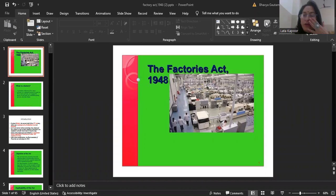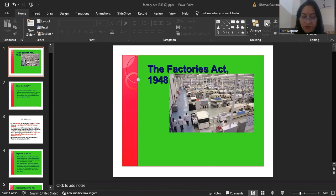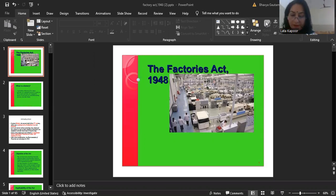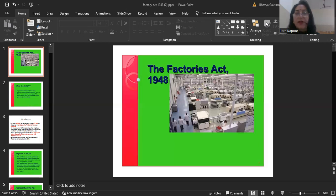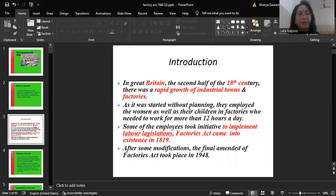Good morning students. Today we will discuss a very important act — the Factories Act 1948. Legal regulation constitutes a vital element in the external environment of commercial organizations. Business law influences day-to-day working, so awareness about important laws and their provisions is very much essential, as these are applicable in all forms of organizations irrespective of their size. The Factories Act is a very important topic under the second unit of Business Law.